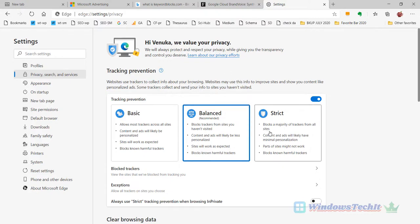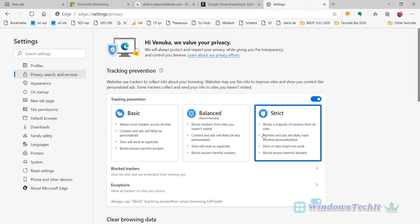If you want to block the ads in Microsoft Edge, just click on Strict. This will completely block the ads. It blocks the majority of trackers from all sites, so content and ads will likely have minimal personalization.